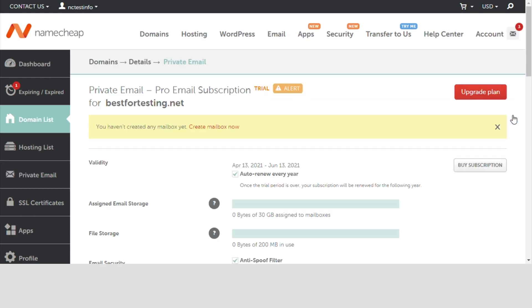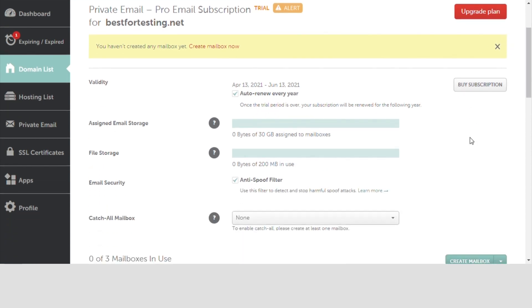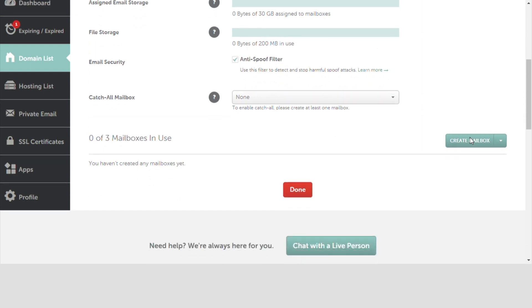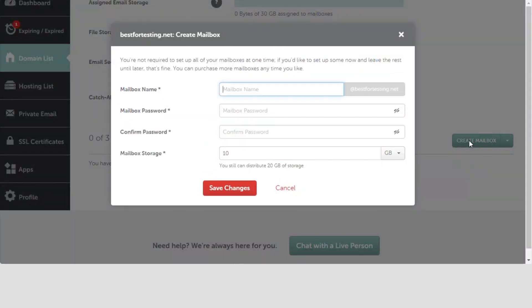Welcome to the page you can operate your private email subscription from. For now, scroll down the page a little to the Create Mailbox button. You'll see a pop-up window asking for a few details for your email account.